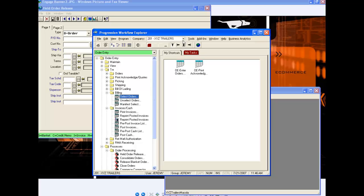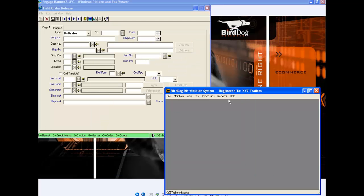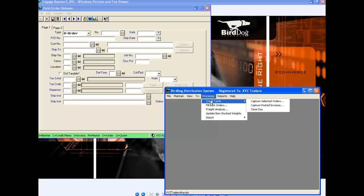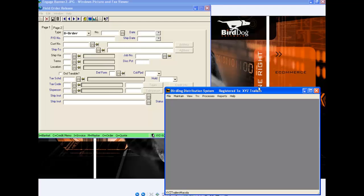Once I have all my orders selected for billing for this day, I'm going to go back into my Distribution System Interface and go to Processes, Credit Cards, Capture Selected Orders. If I'm just doing one capture for one order, I'll put in the order number. But I also have the ability to select Tab, and it will select all of the orders. Once I have my order number plugged in, I'm going to run that process. At this point it is capturing all the orders that are selected for billing that have a credit card payment type.